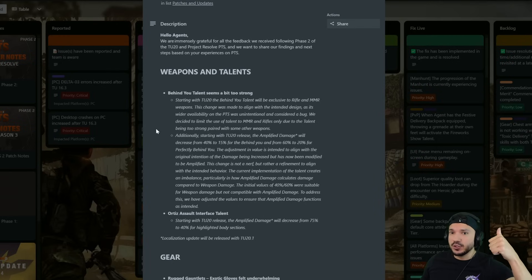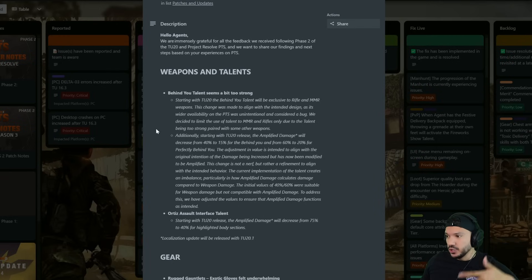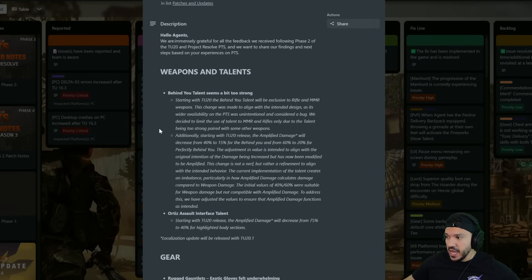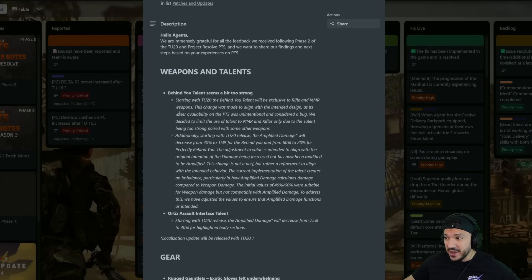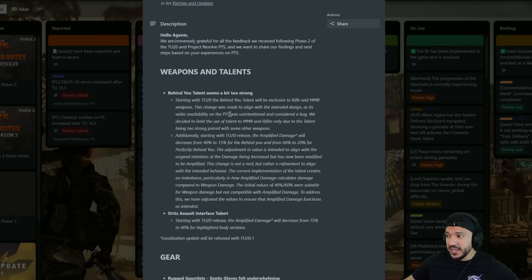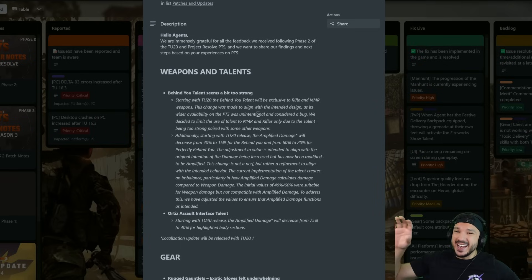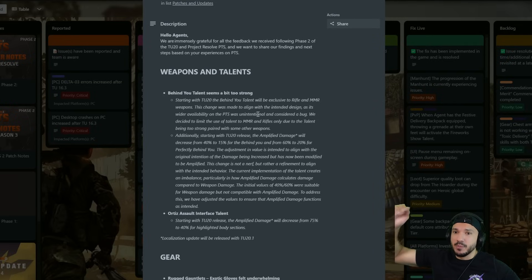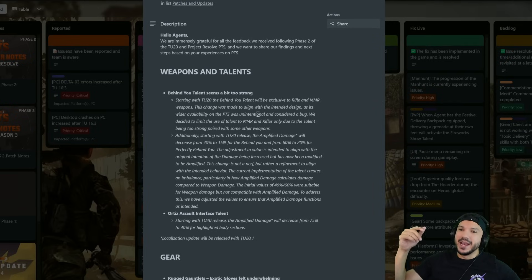So it's going to be exclusive to rifles and MMRs. The change was made to align with the intended design as its wider availability on the PTS was unintended. They never intended for this talent to be available on anything besides rifles and marksman rifles, but it happened to come out on the PTS so they left it to test it out.